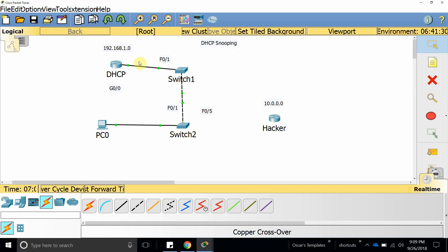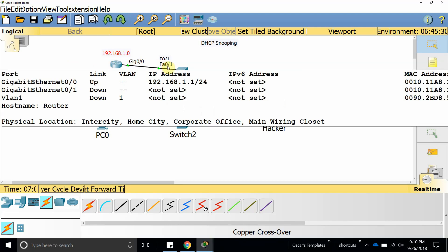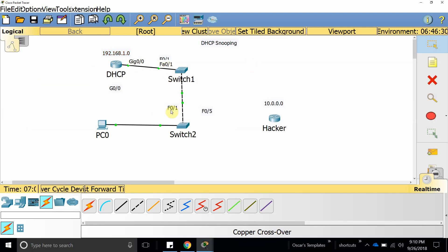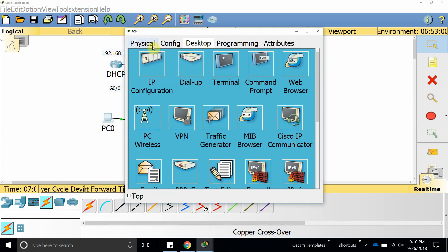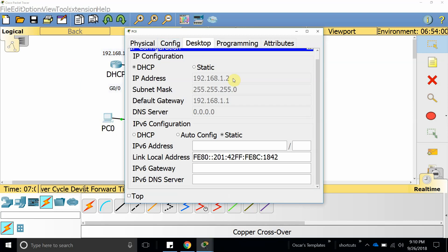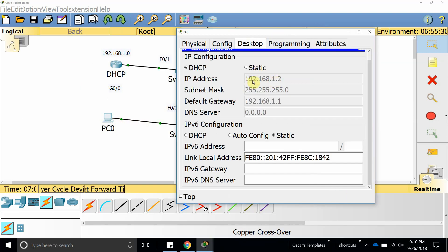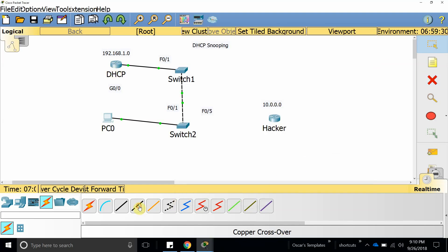In this demo, this DHCP server is the legitimate server for our company. The information is coming from FastEthernet 0/1. But if we're not using DHCP snooping, anybody else can connect to our switch and give computers IP addresses. As you can see, this computer has IP address 192.168.1.2, which is coming from our legitimate server.